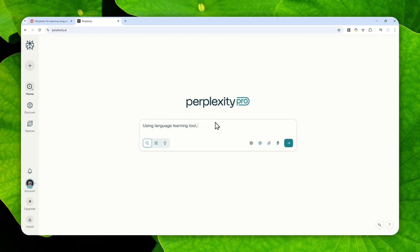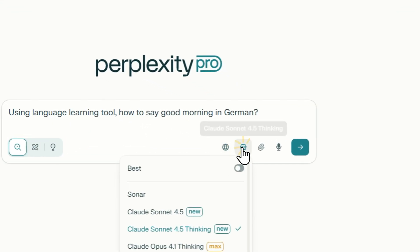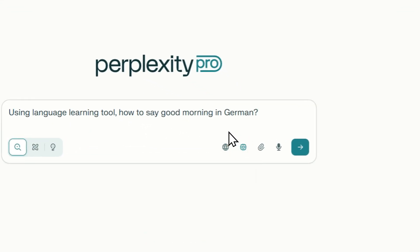After including that instruction, you can ask AI about anything — for example, the correct way to pronounce certain words, or some examples of phrases in any language. You'll get audio content as well. For example, I want to know how to say 'good morning' in German. The model doesn't matter — it's more about the feature in Perplexity itself.